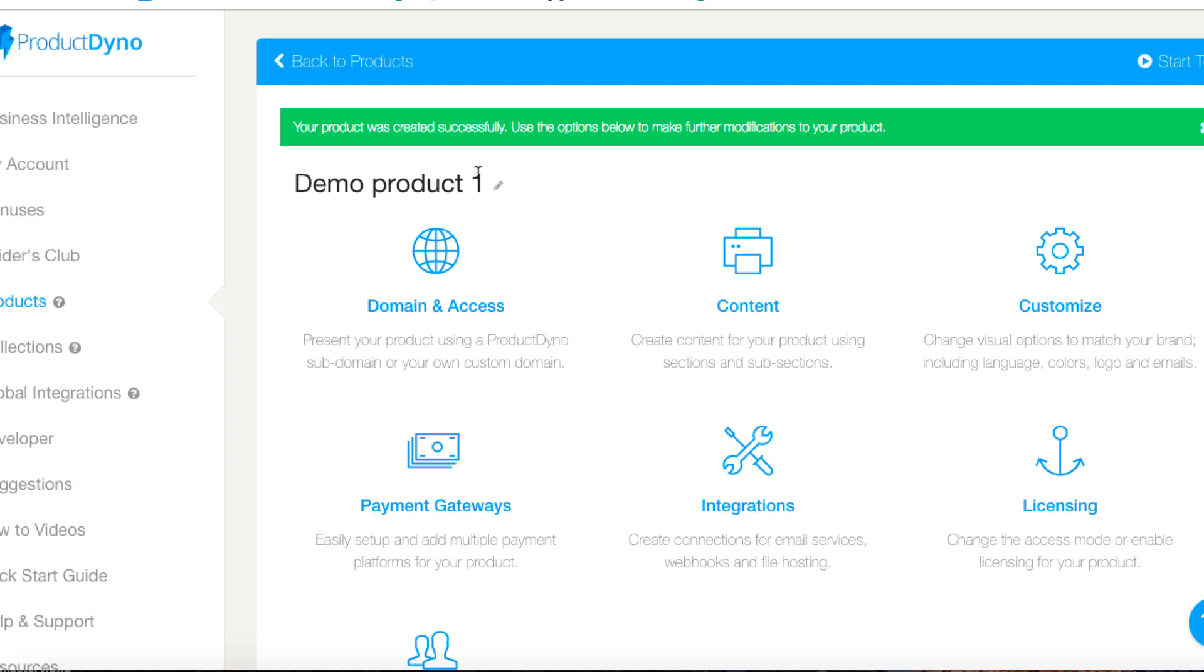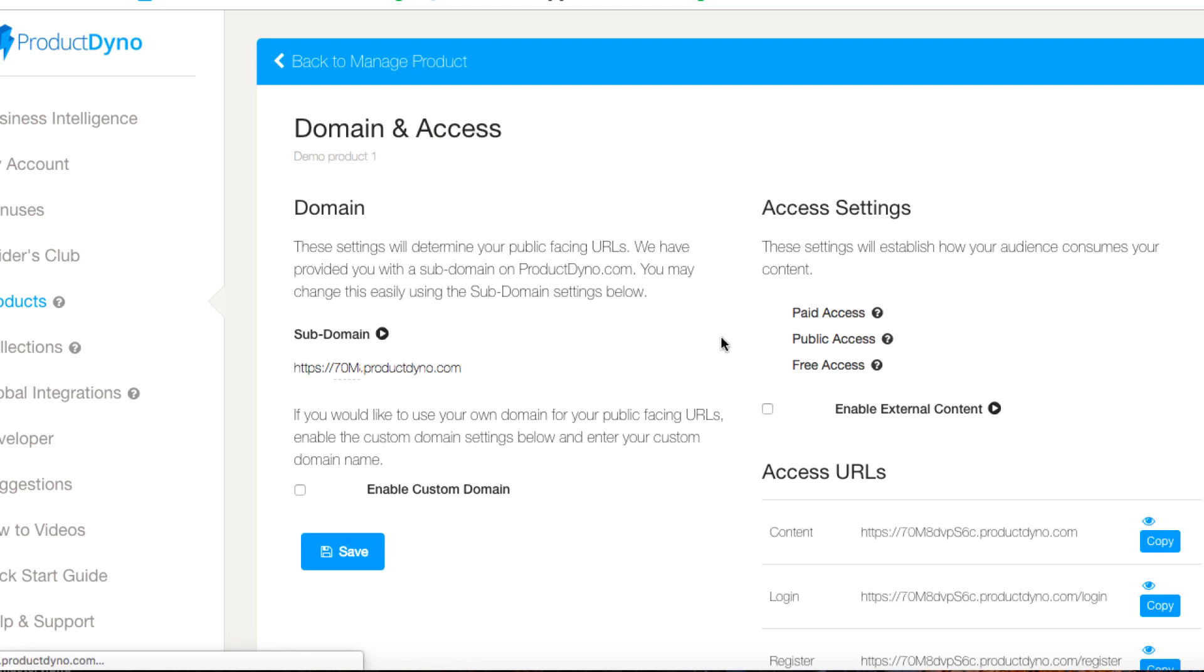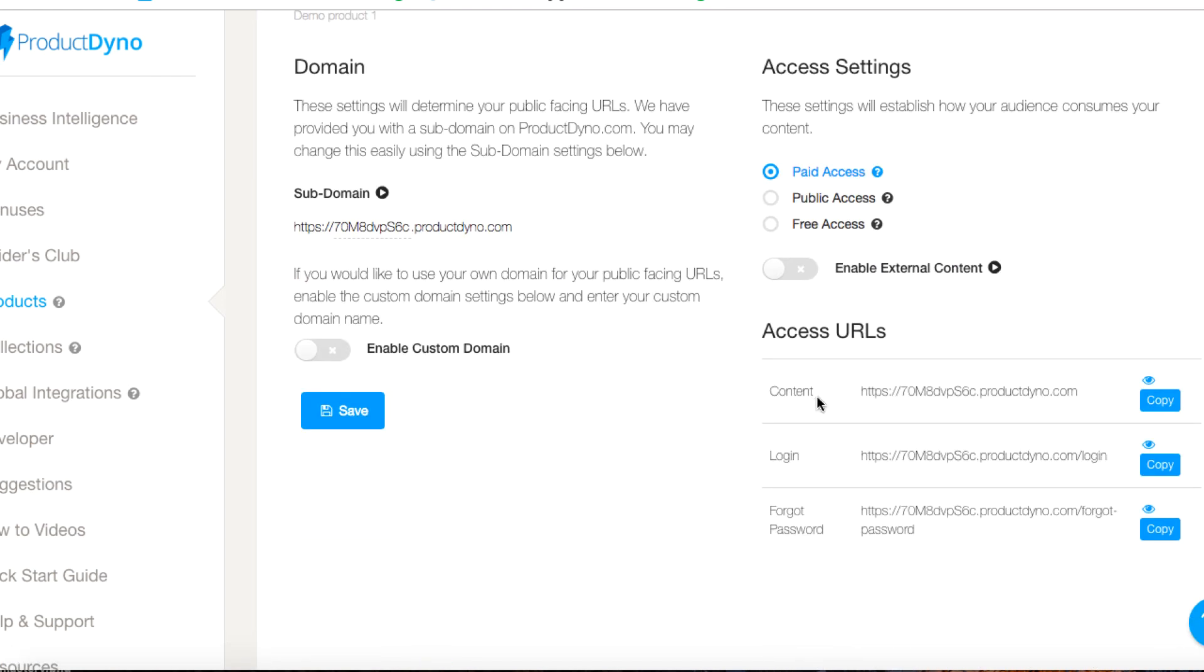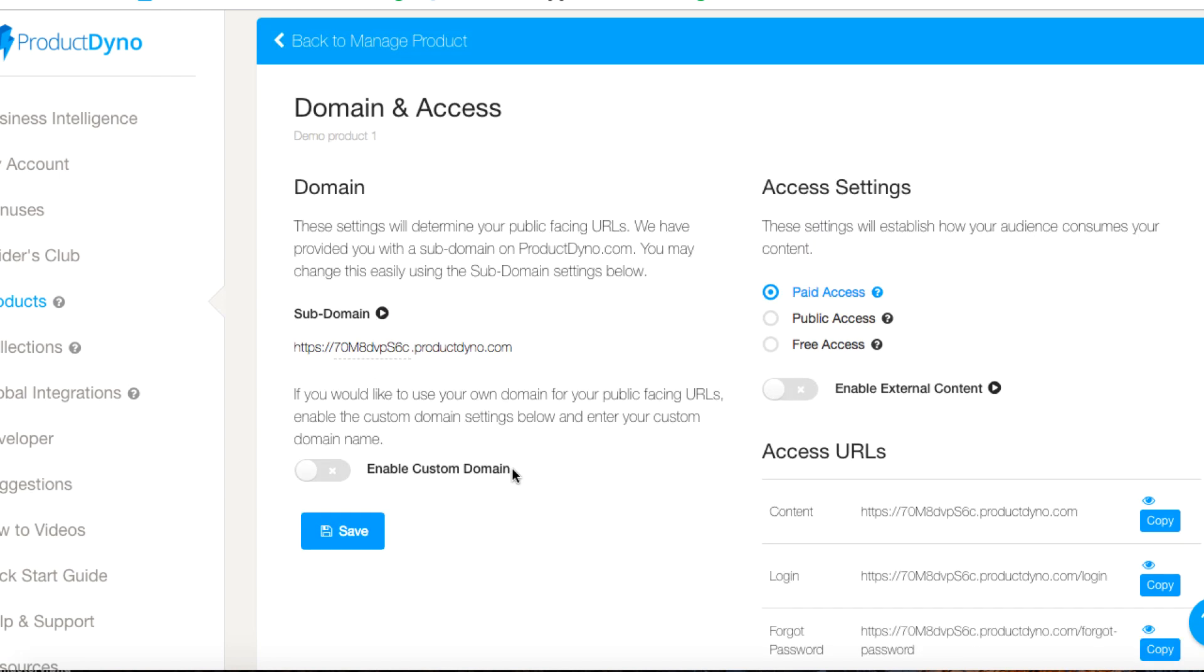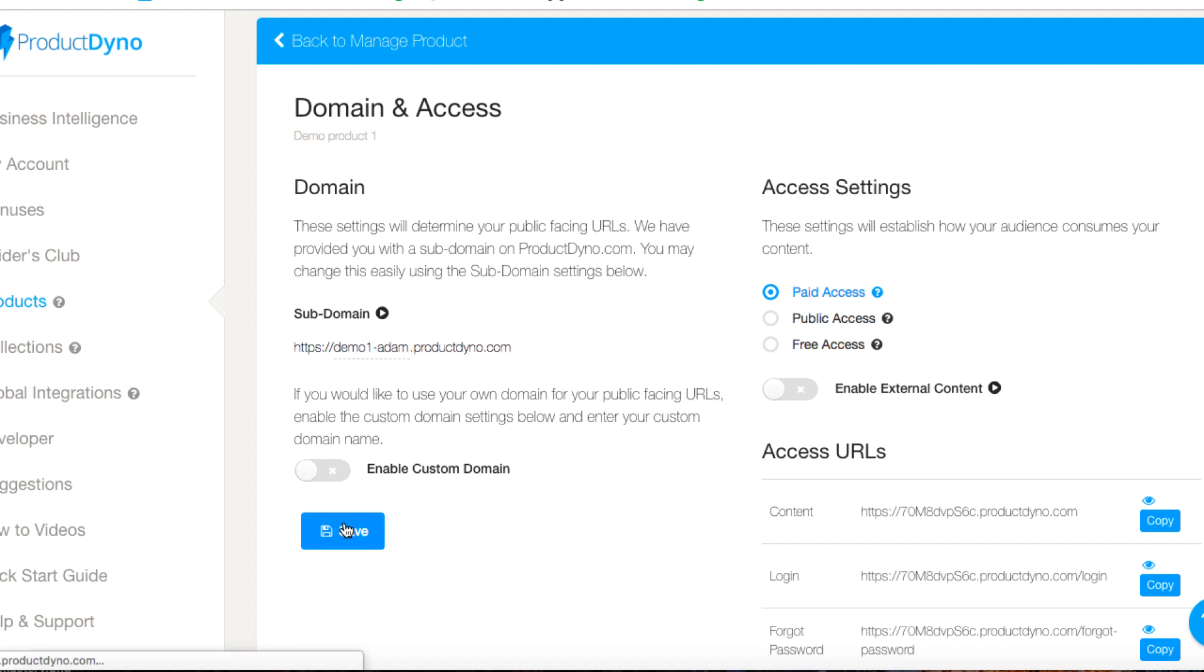Okay, the product was created. Demo product one is created. Now if I click on the domain and access, I've got the links that I can send people to get the content, to log in if they forgot their password. This long ugly domain is not very nice so I'm going to call this demo one hyphen adam and hit save.